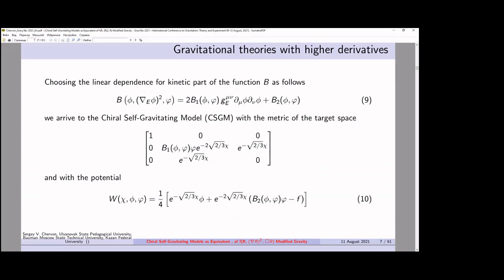We introduce new functions, and under this presentation we obtain the chiral self-gravitating model with the metric of the target space. This is a three-dimensional metric of the target space, and a potential which contains all three fields.